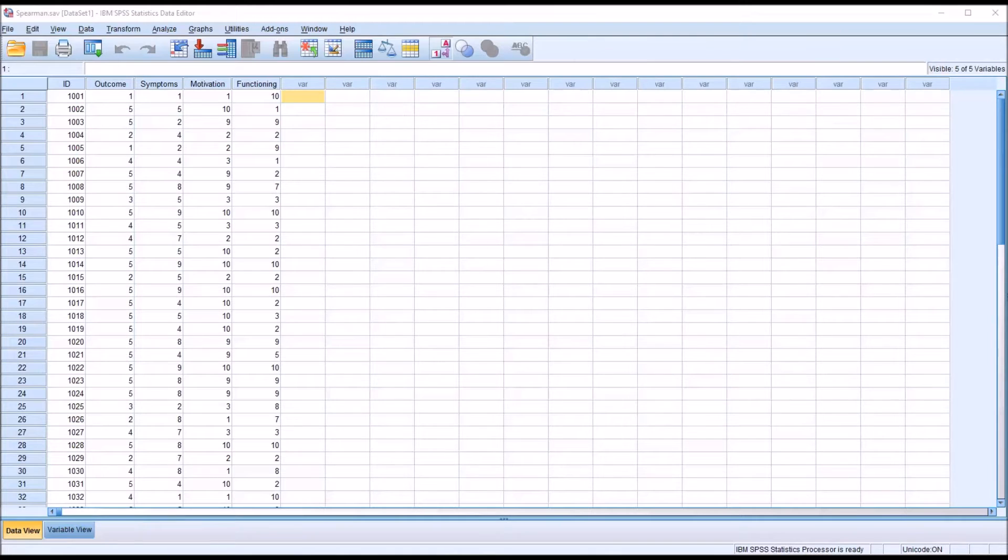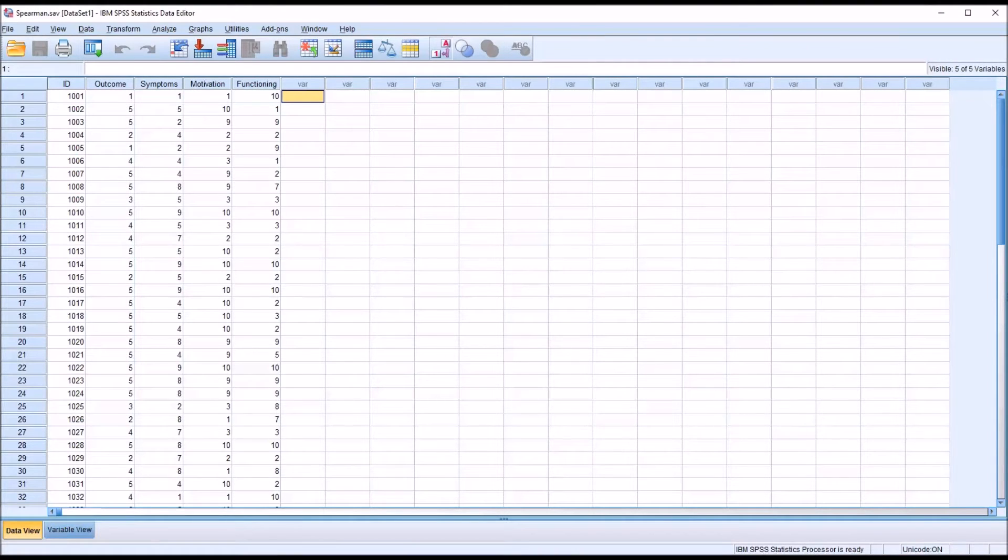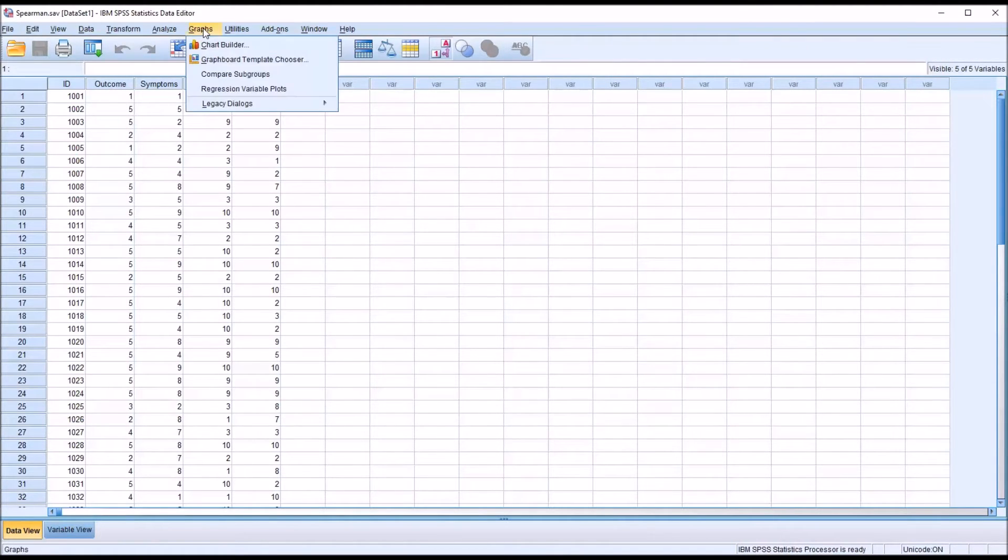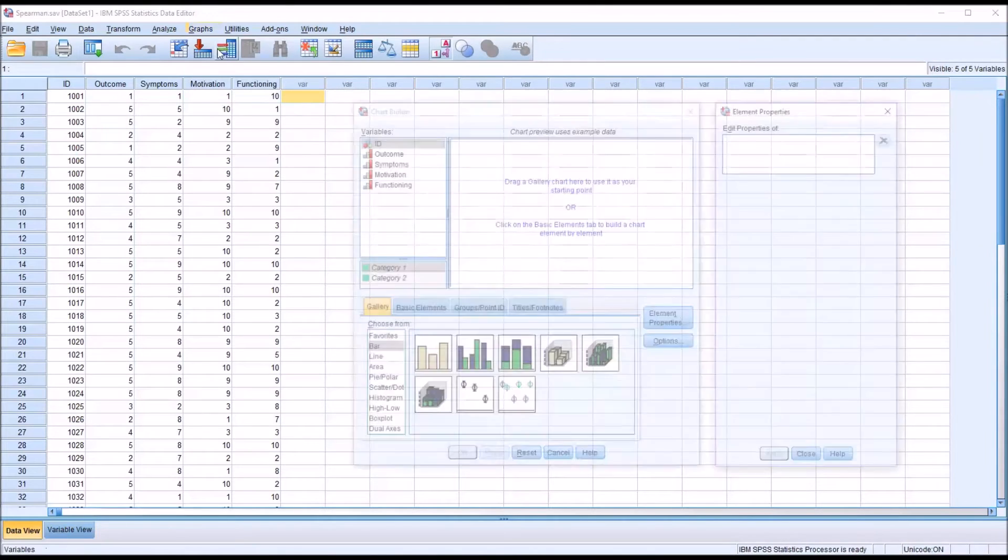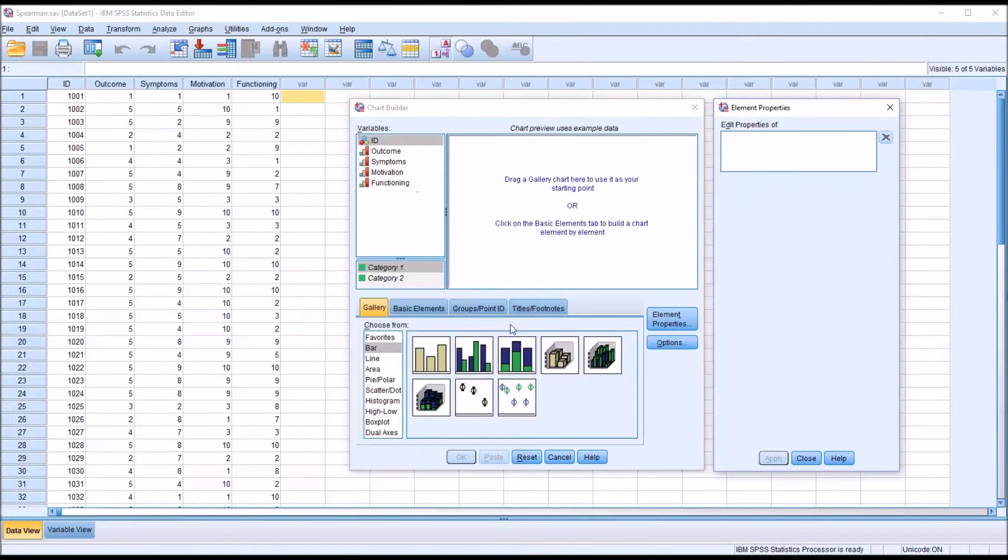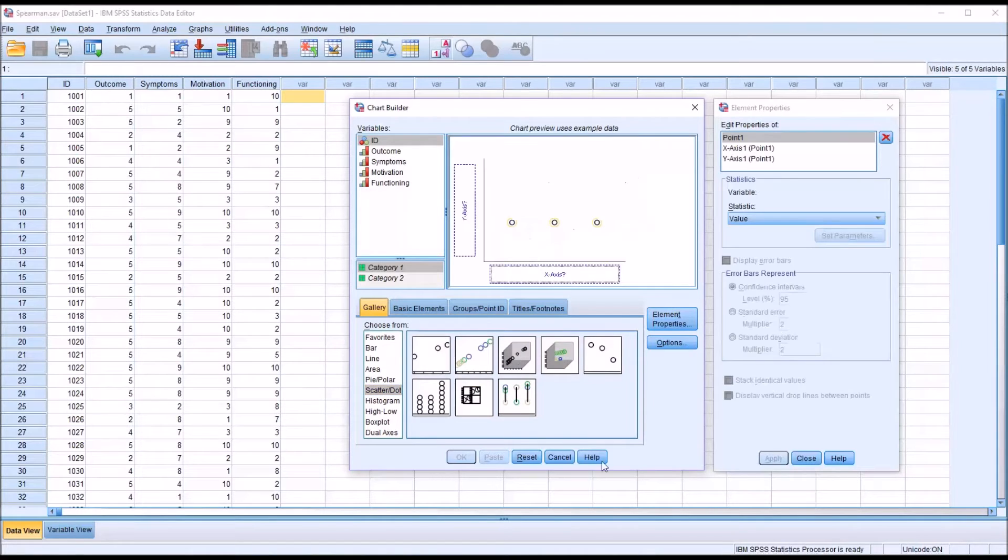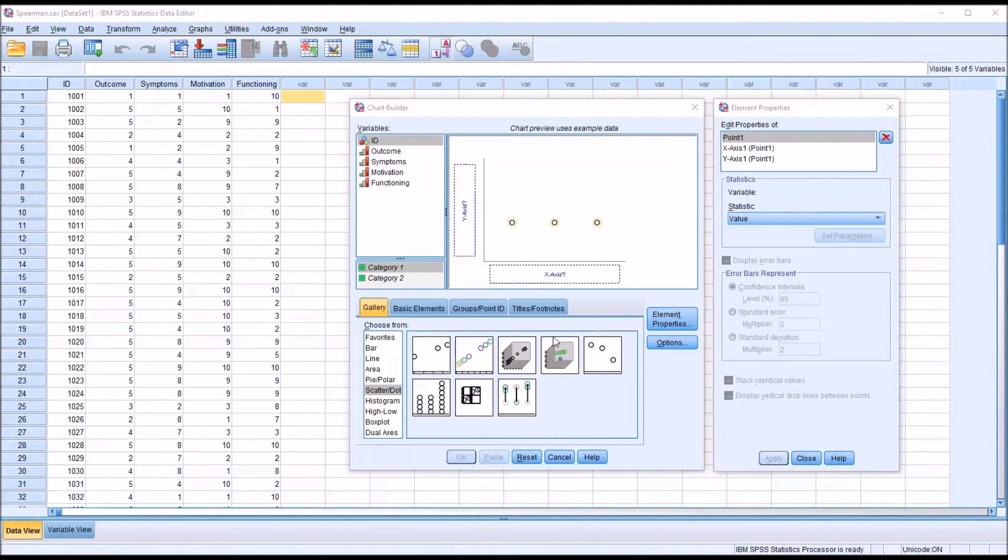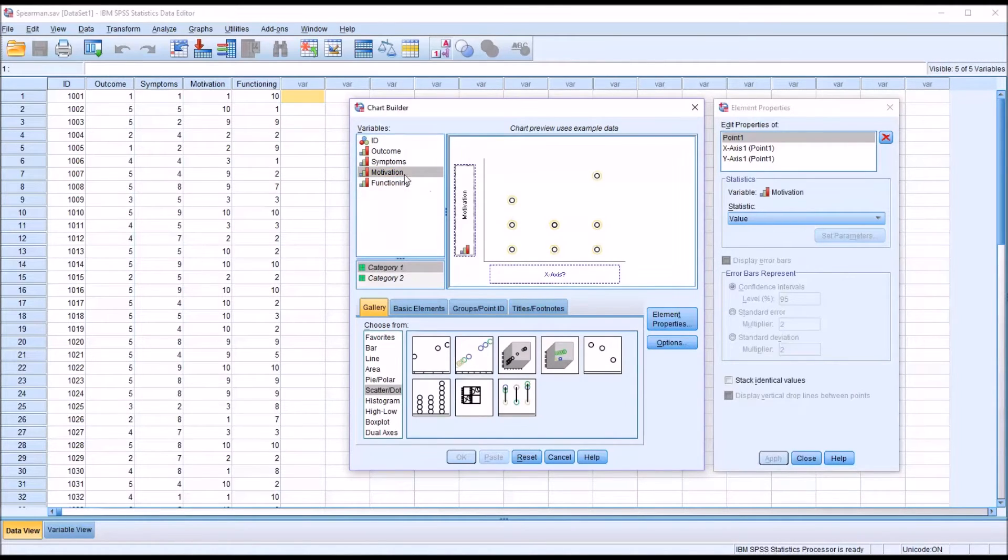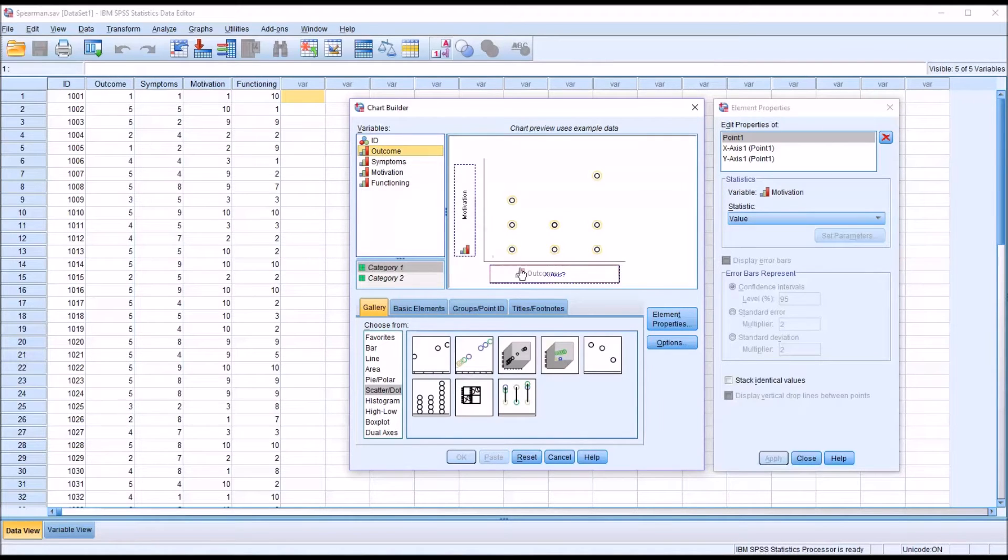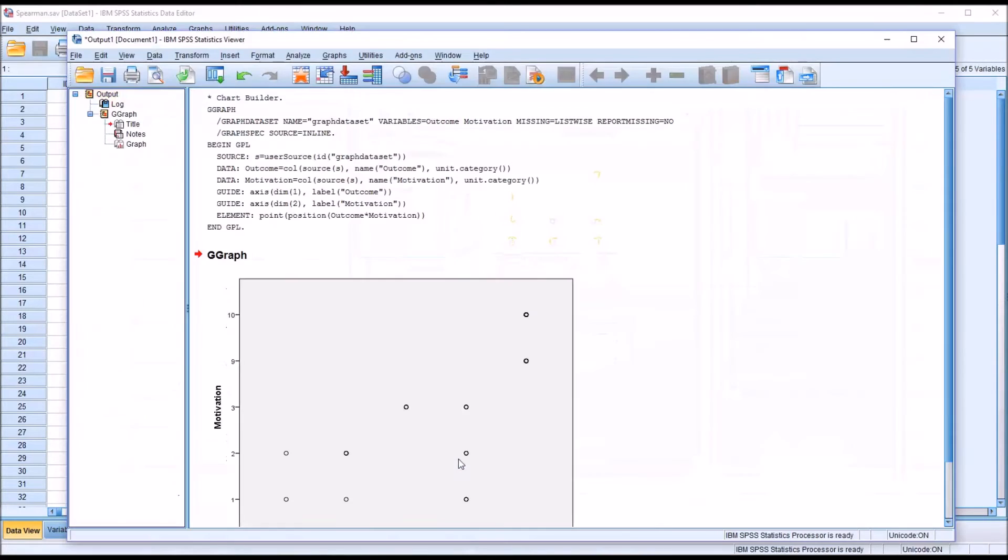So how can we test the assumption that the relationship between these variables is monotonic? Well, there are a few ways. One way would be to go to Graphs and Chart Builder and use a scatter dot. This would be the simple scatter. And then run every possible combination. So this is a long way to do it. For example, you could have Motivation on the y-axis and Outcome on the x-axis and click OK.